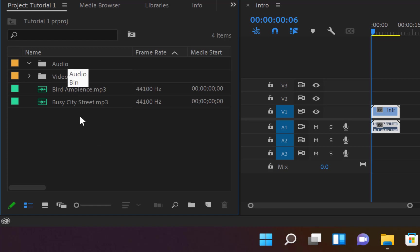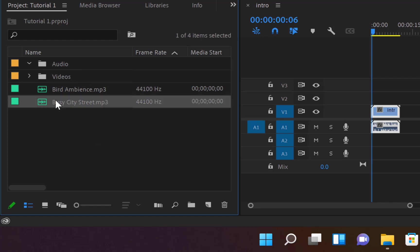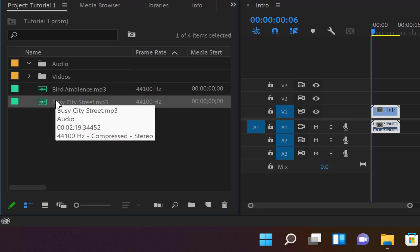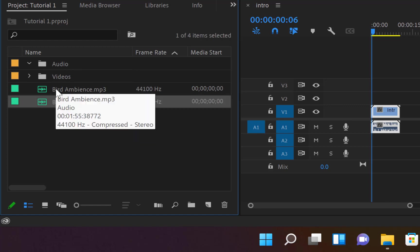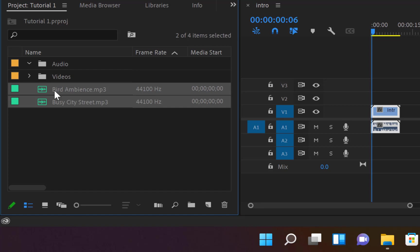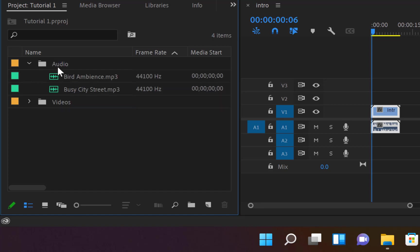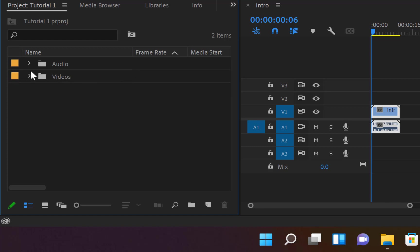Create a new folder and name it 'Audio.' Click on the first audio file, hold the Shift key, and drag and drop all of them into the Audio folder. You can now see all your audio files organized there.